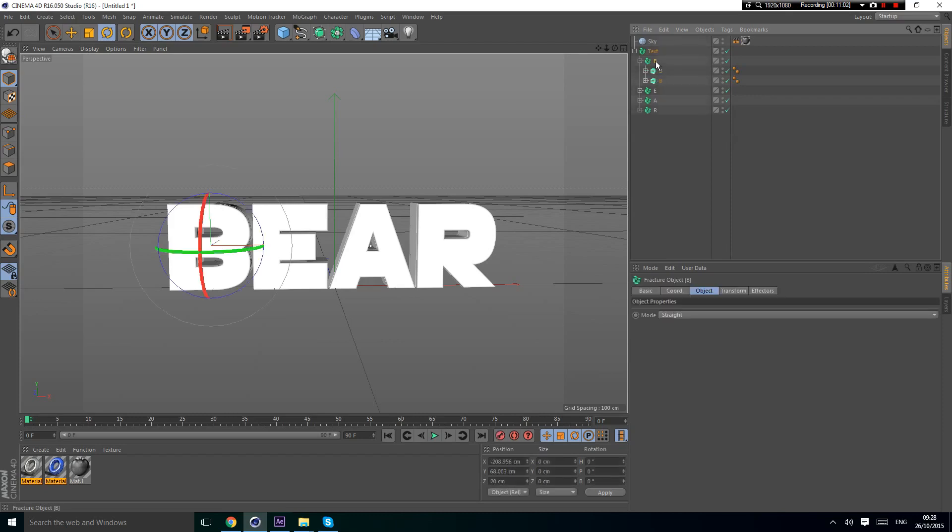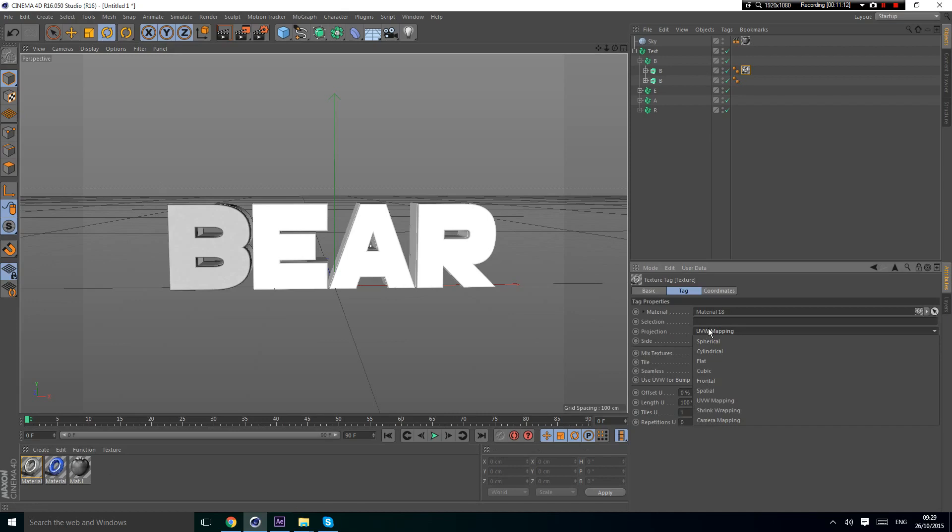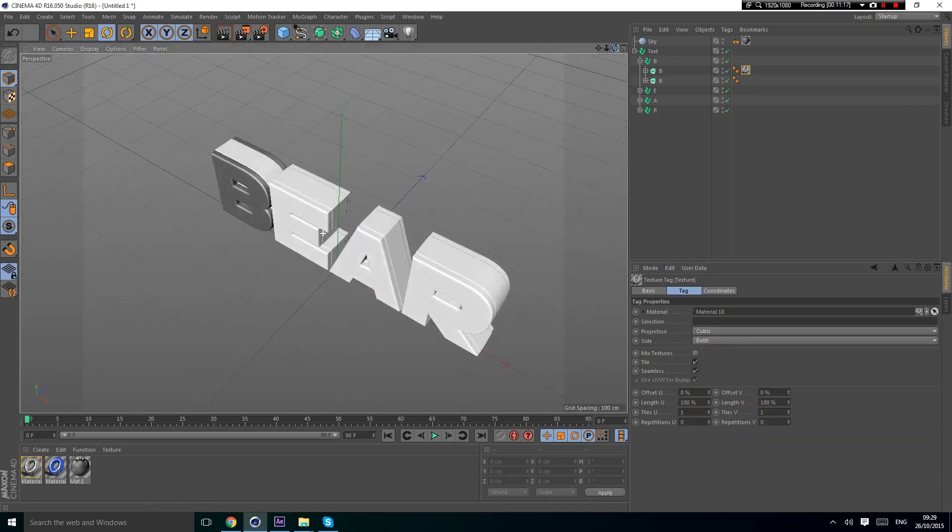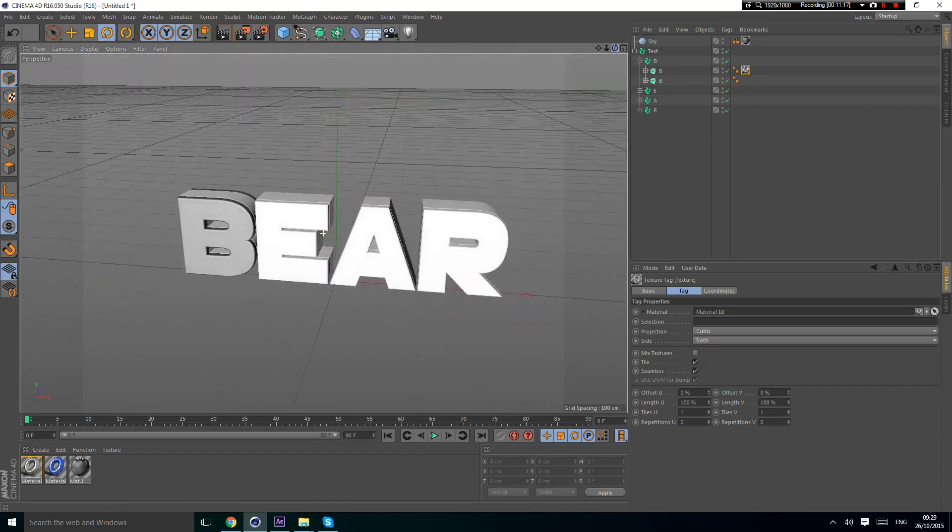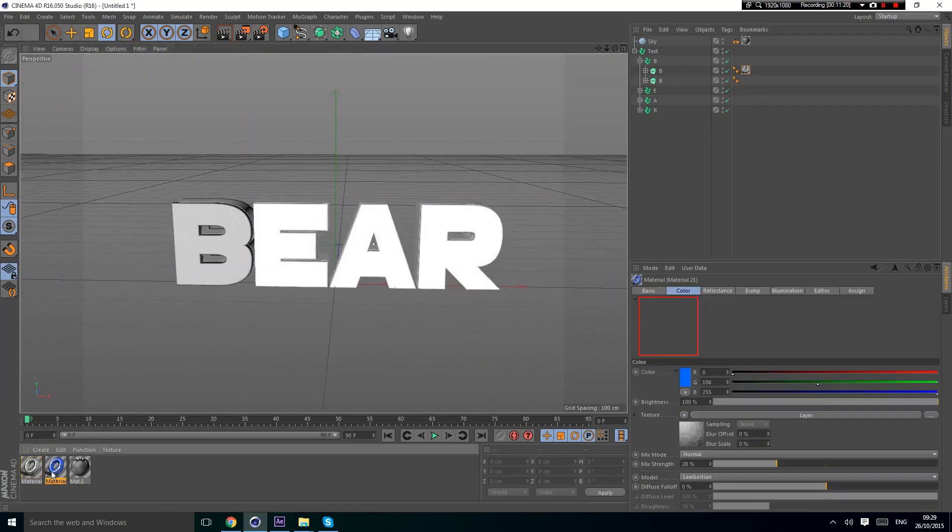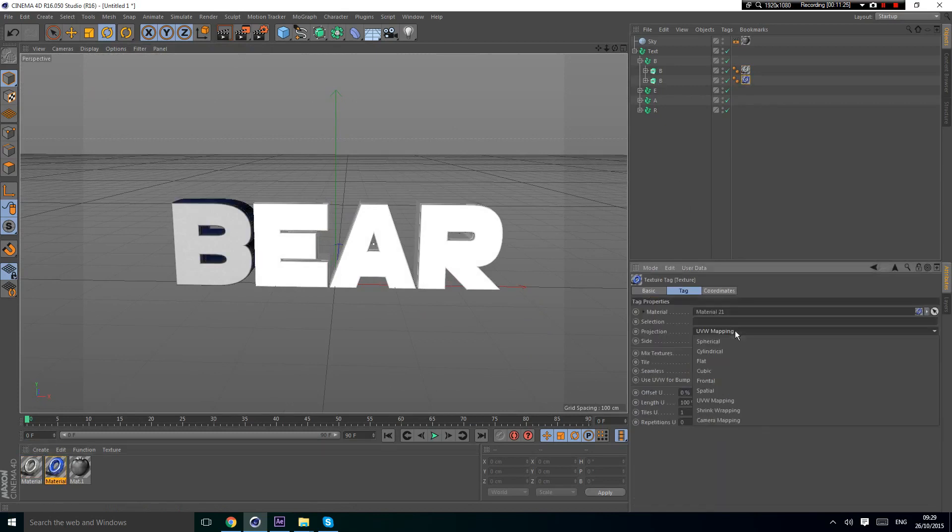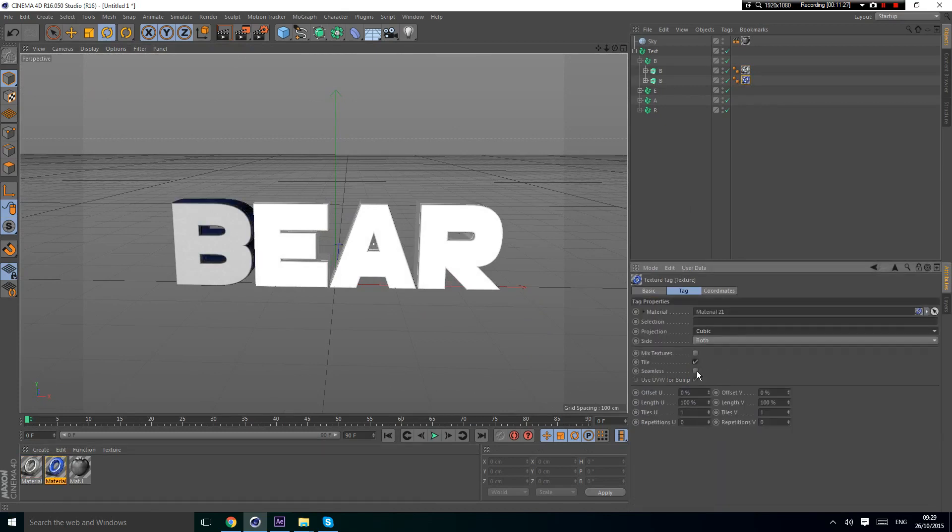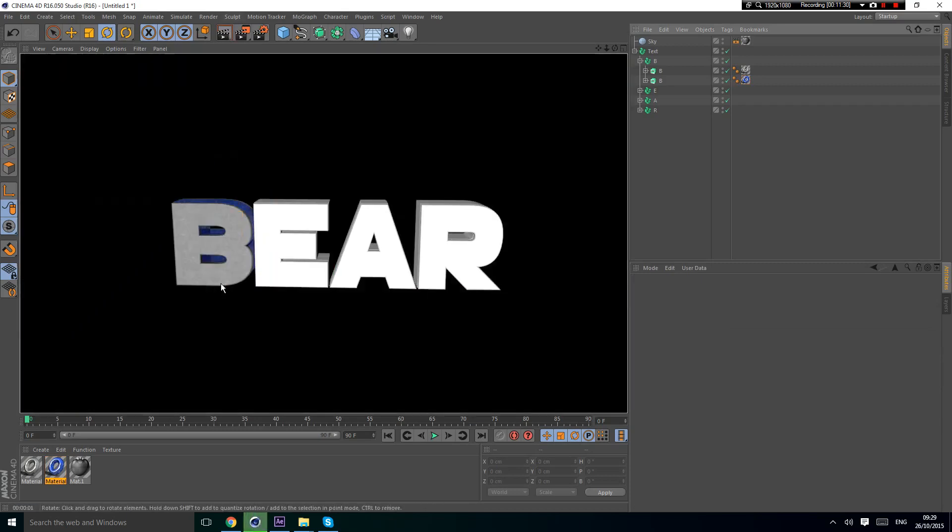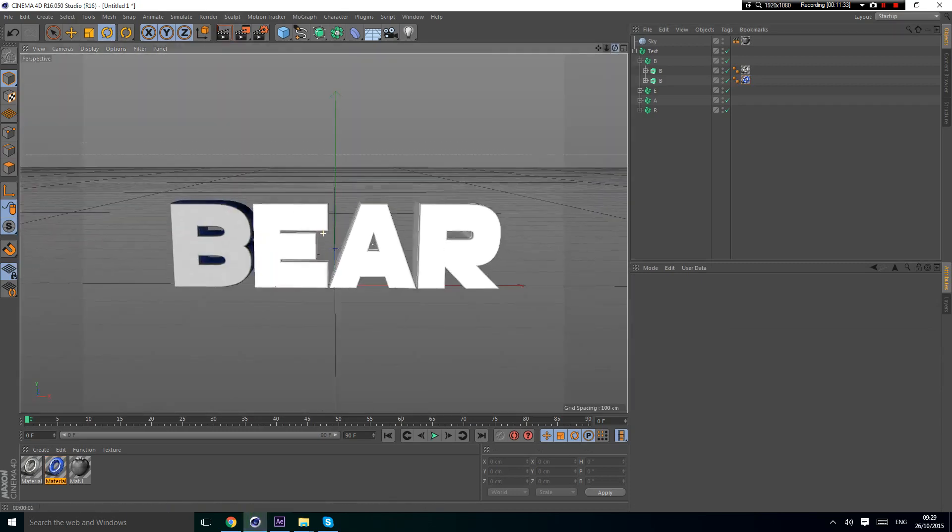I'm going to put this one. You're going to enable seamless and change the UVW mapping to cubic. Now you're going to select the blue material, put it on the one under it, do the same thing. Set it to cubic and seamless. Now you render it and you get a simple HDRI light.